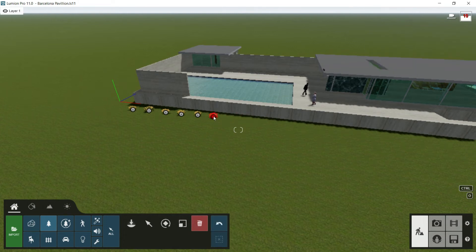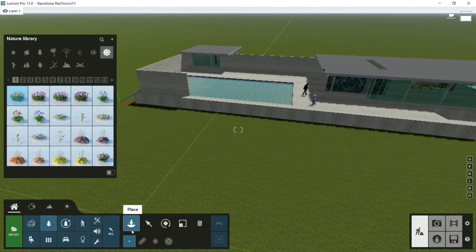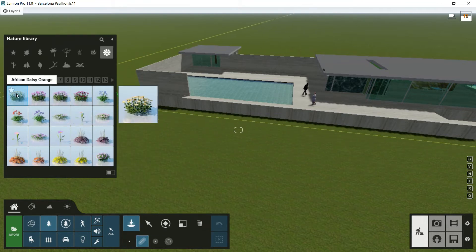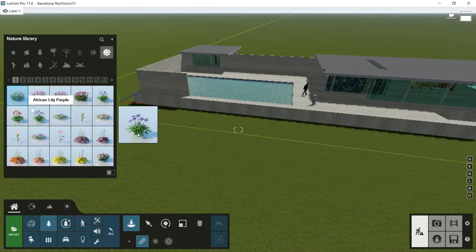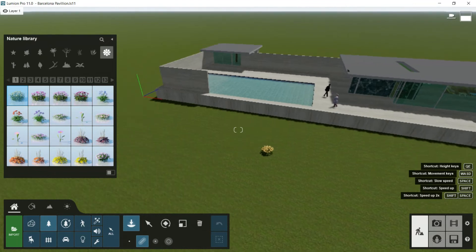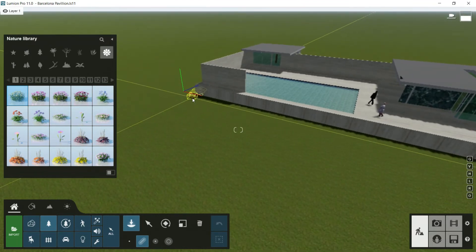So, let's do it using this new tool called mass placement. I would go to place again, and I would choose mass placement. Then I would choose this, for example, African daisy orange species. And when I go to the viewport,